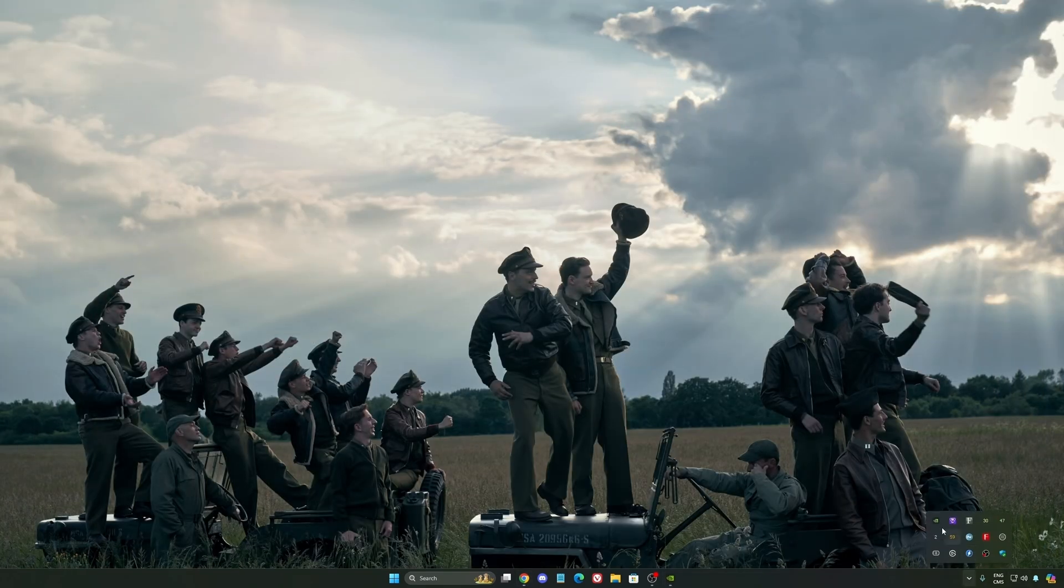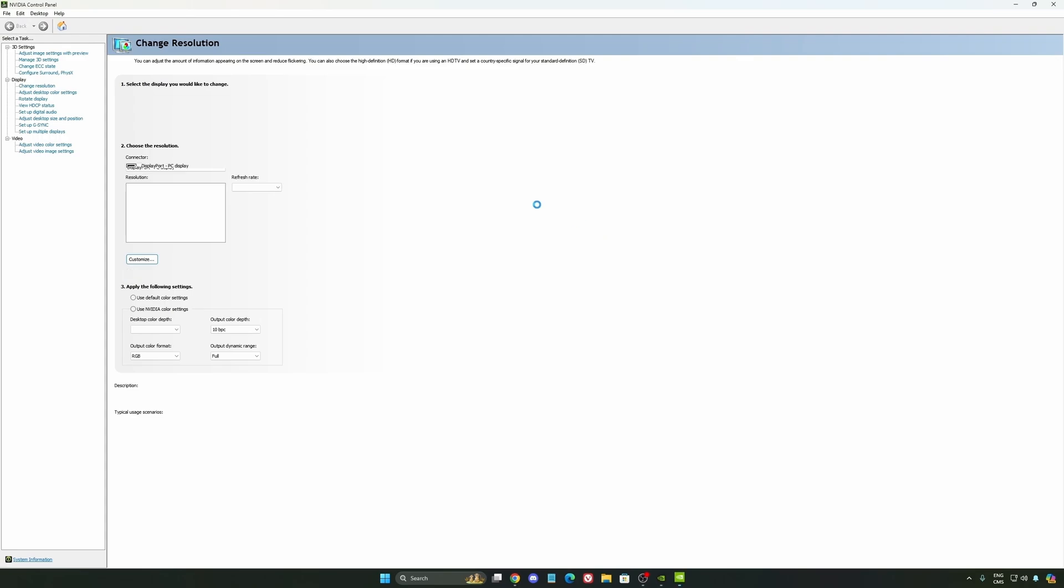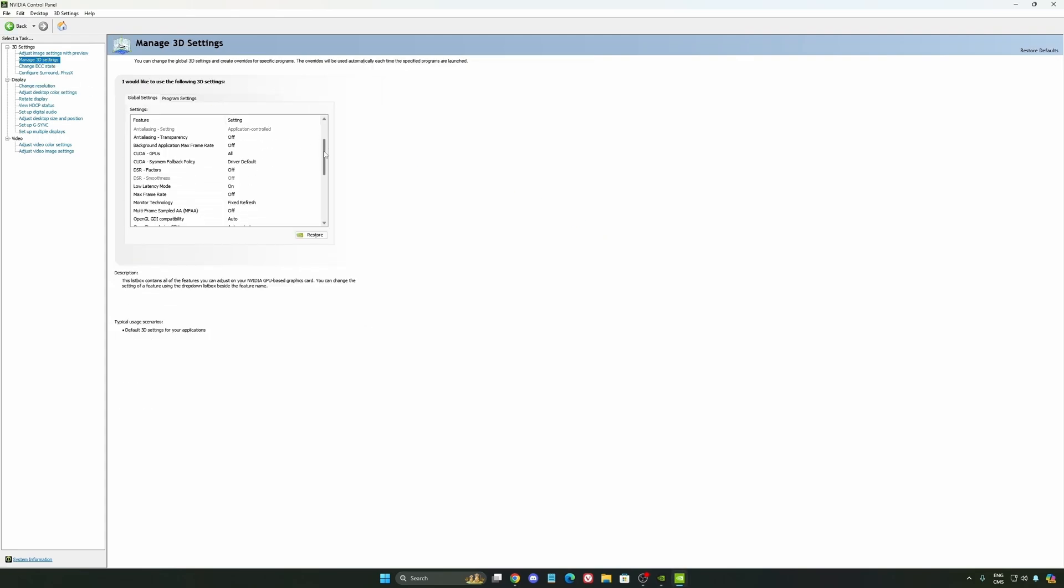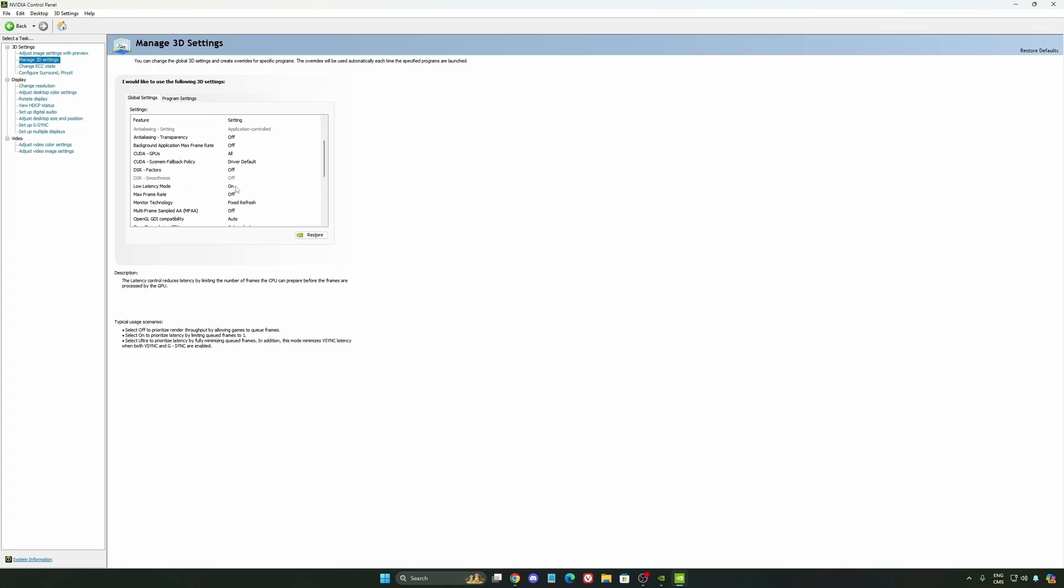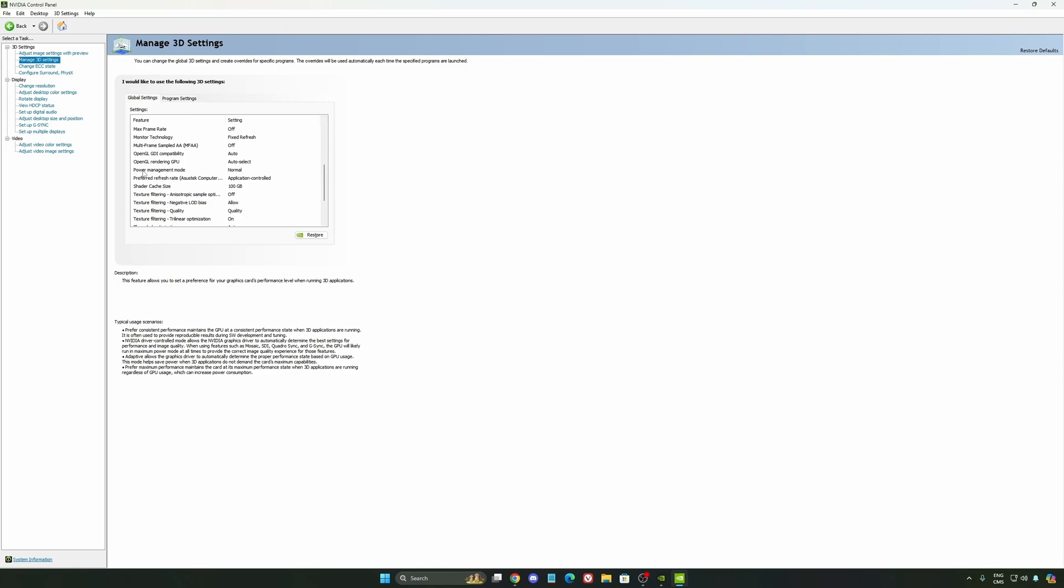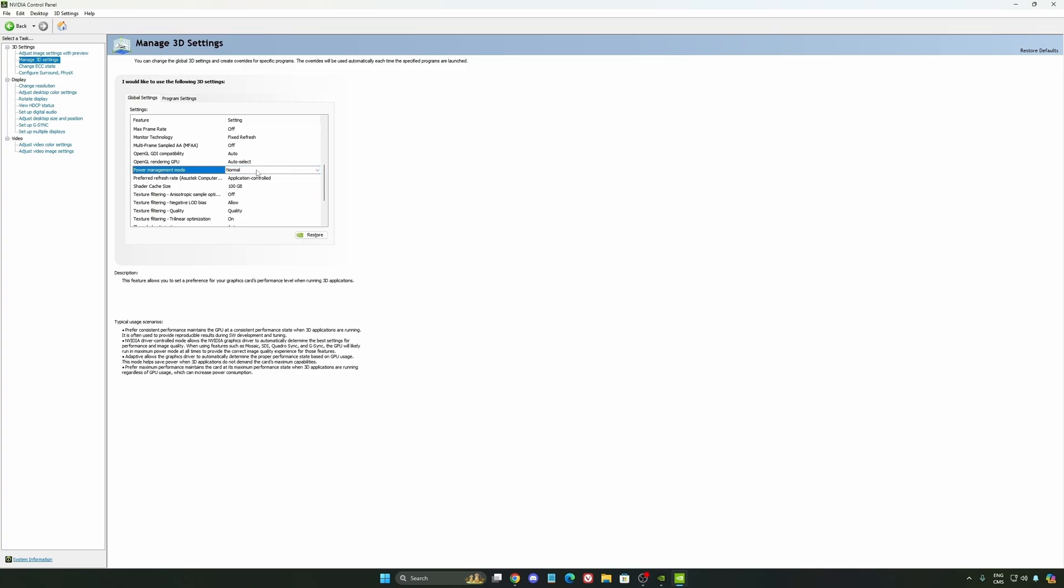Also, we're going to go to the control panel. I'm going to show you some optimizations that you can do. So we're going to go to manage 3D settings first. The first thing that you should definitely activate is your low latency mode. Make sure this one is at on.